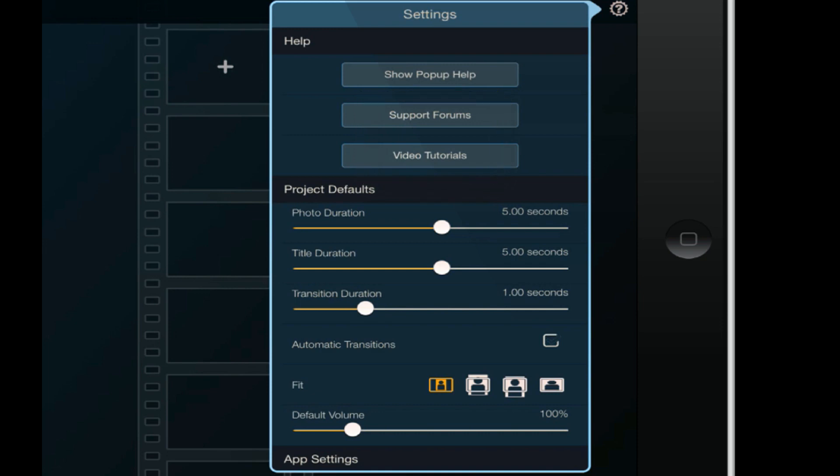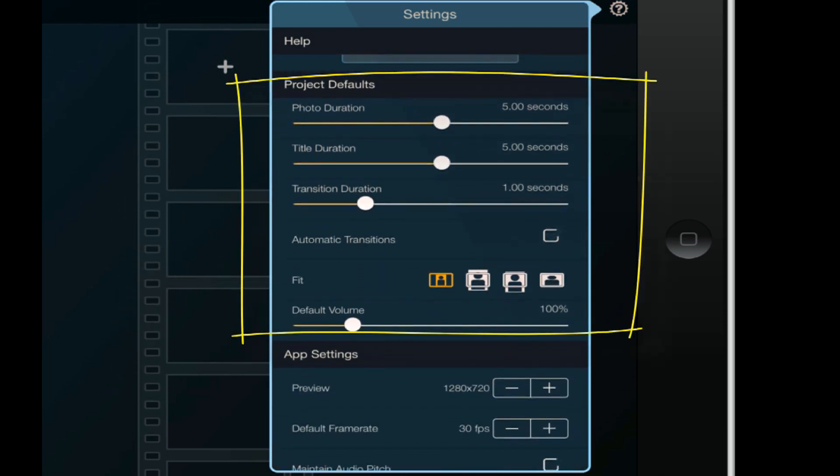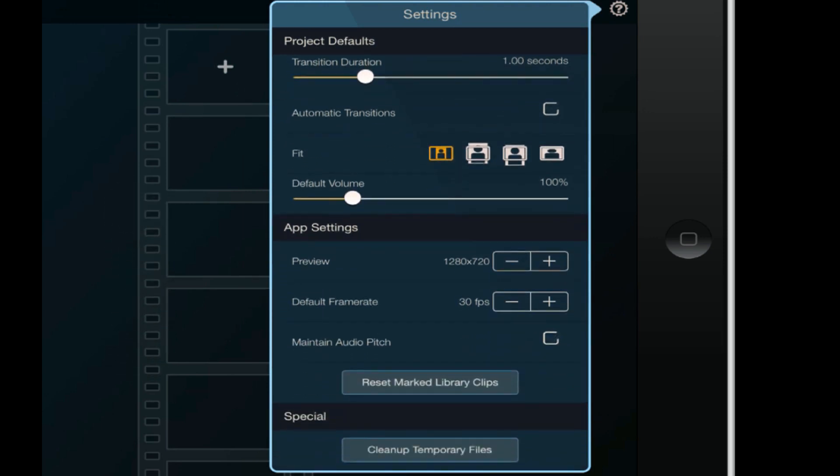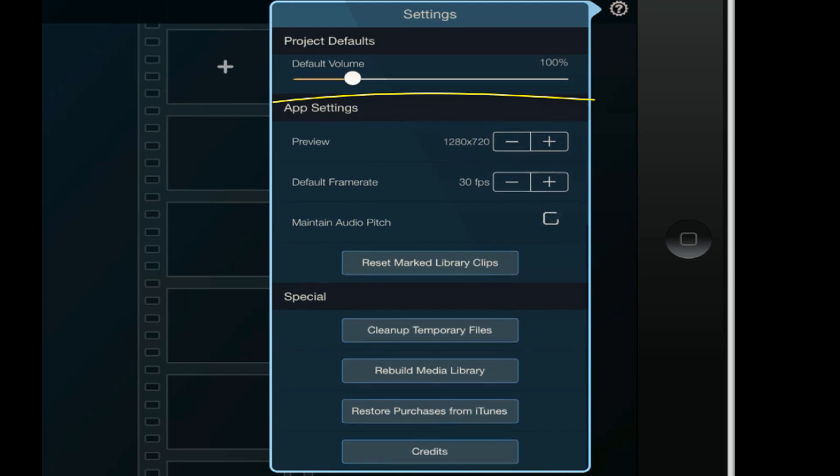You also got your project defaults. You can change the photo duration, you can change the title duration, you can change the transition duration. Then you can also add automatic transitions - what that does for you is if you add a clip behind another clip, it will automatically add a transition so you don't have to go add them in yourself. You also have your default volume.